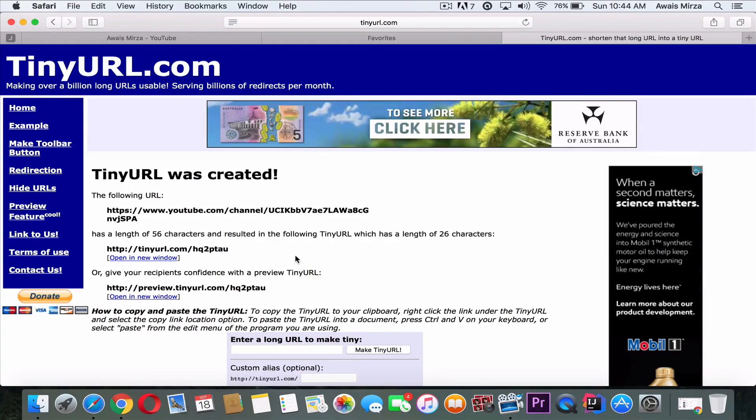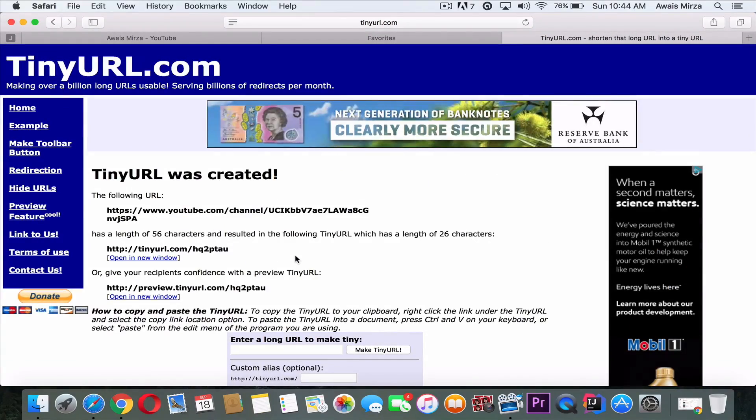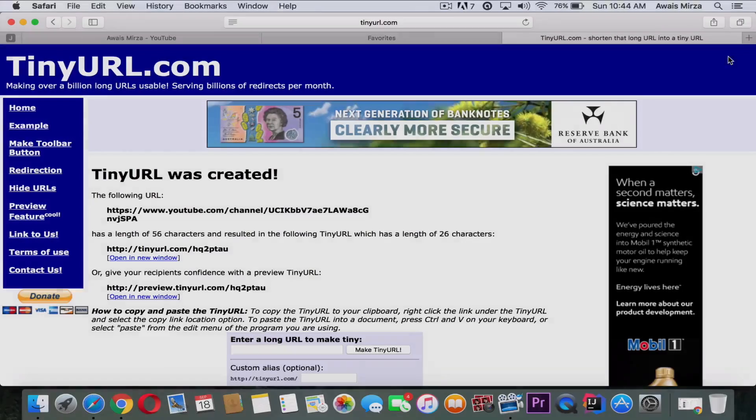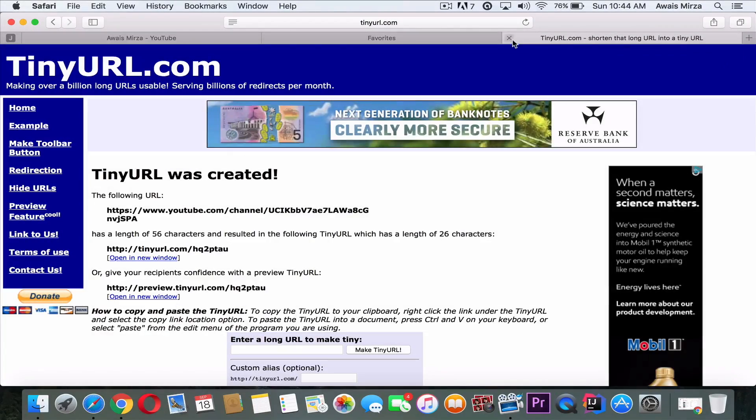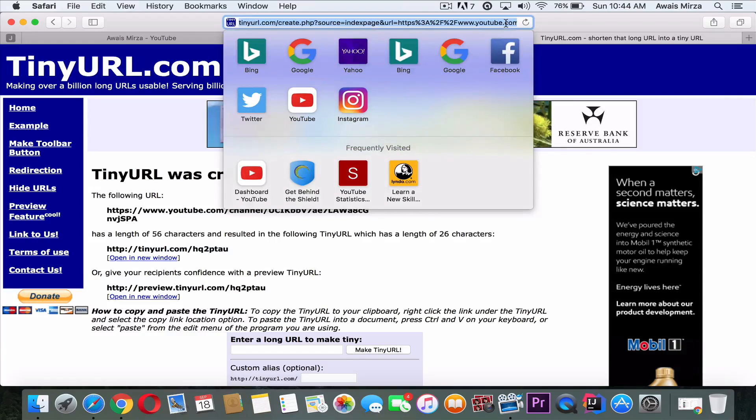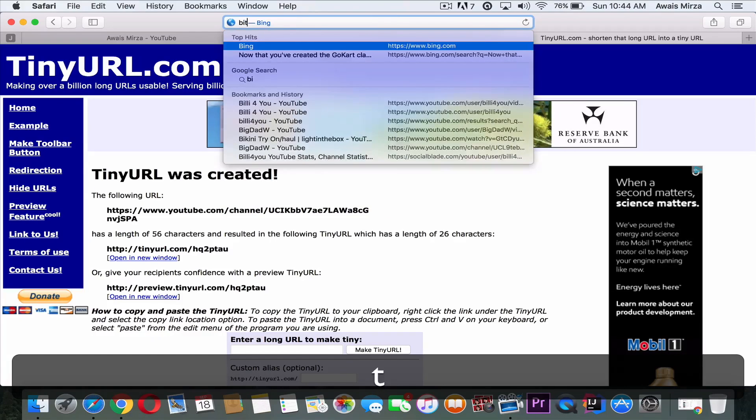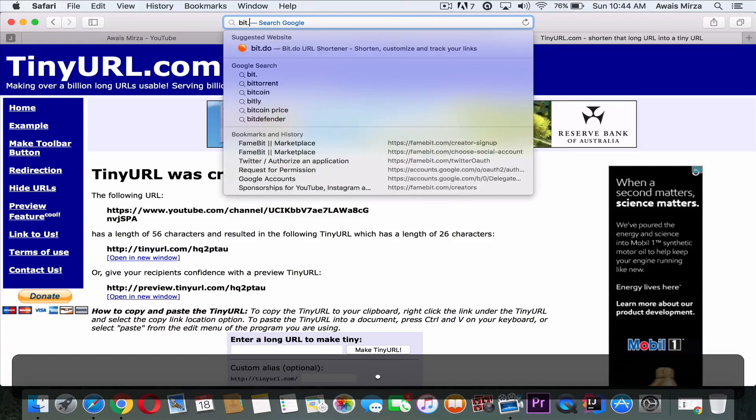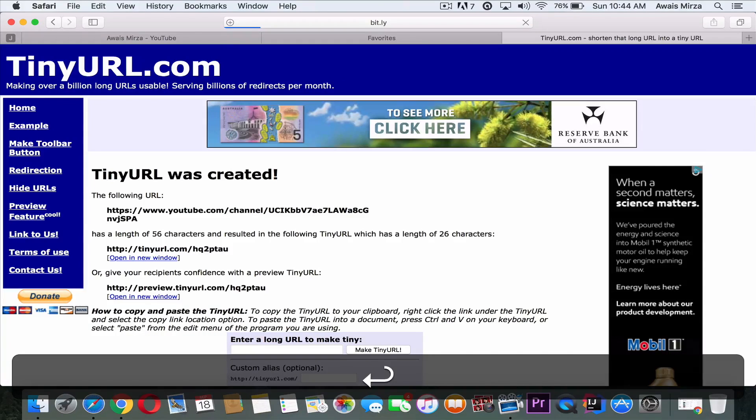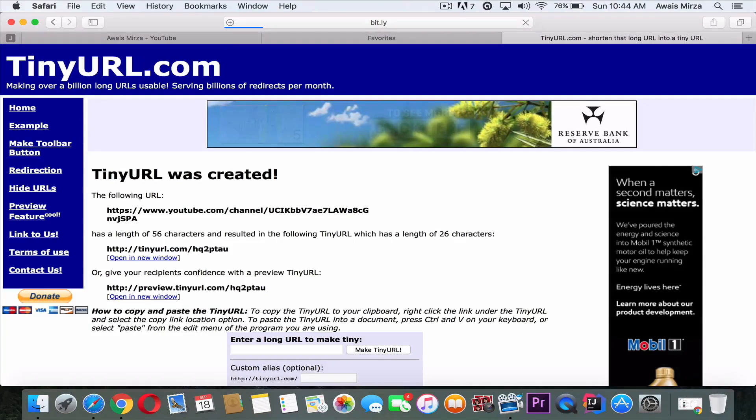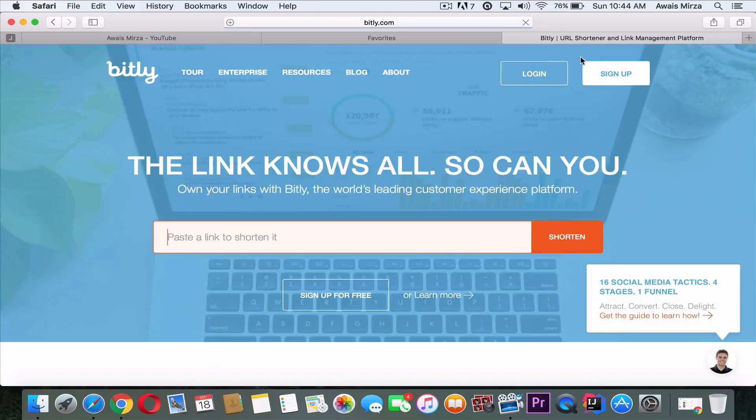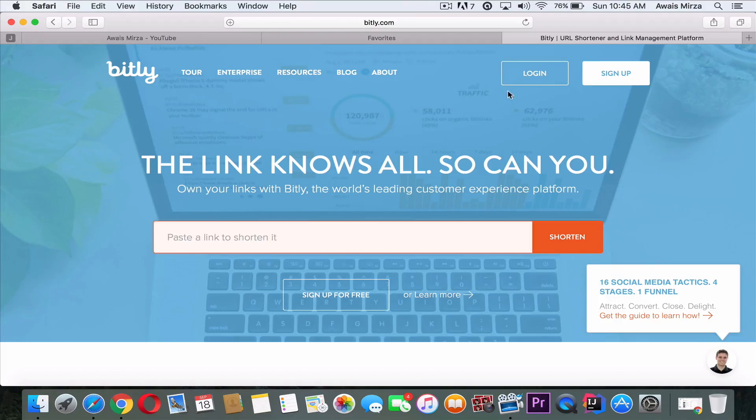But this is not the best service available for that. I'm going to show you the second best service you can try, and that is Bit.ly. So Bit.ly is another service that you can use.